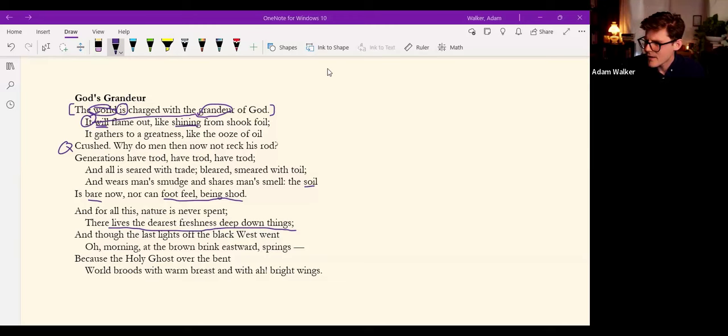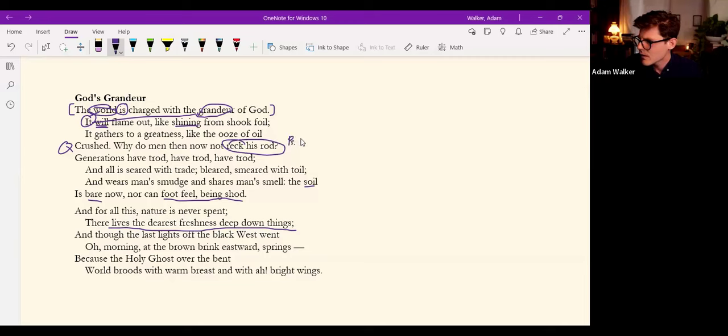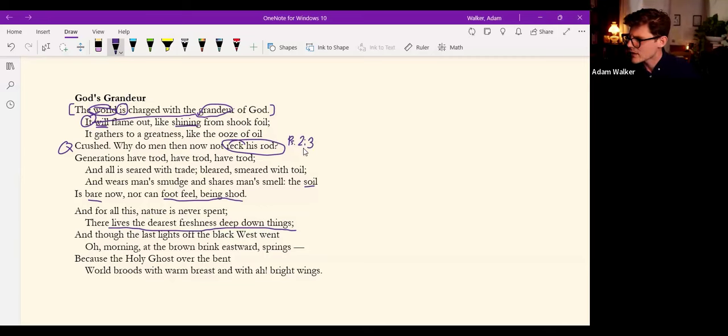And Aaron in the comments, I want to return here because this is also a good point, thanks Aaron. Reck his rod, going back to this, the reck his rod, Aaron connects this to Psalm, oh that's interesting, that man rebels against the power of God. And then he supplies that quotation here which I'll read, Psalm 2:3.